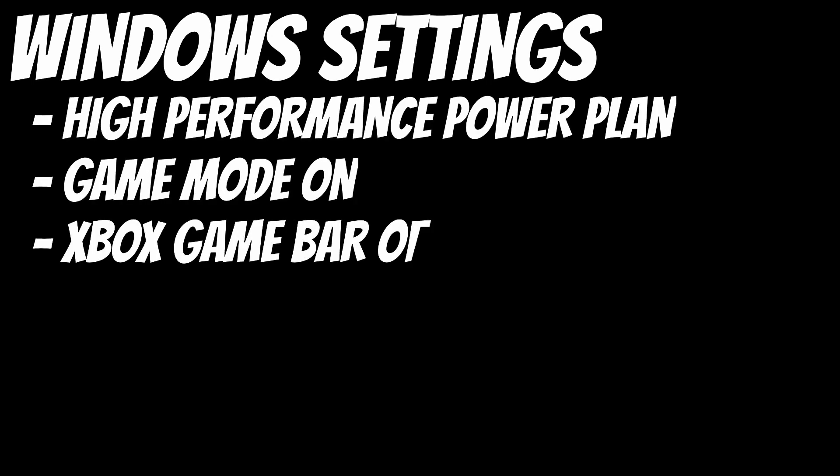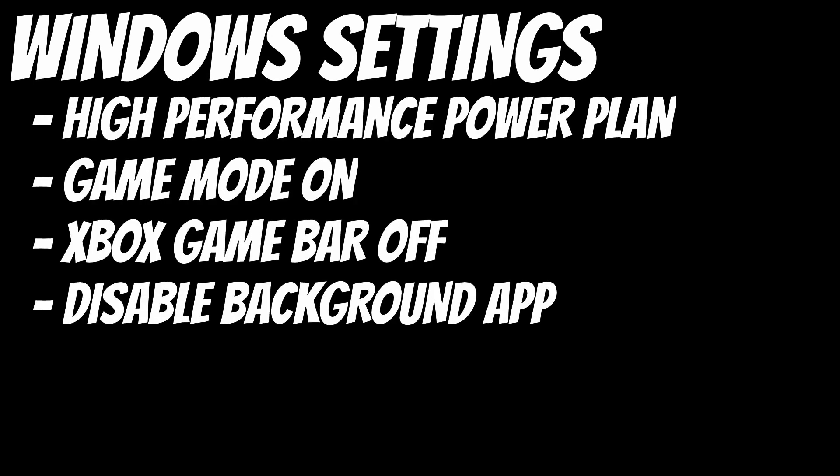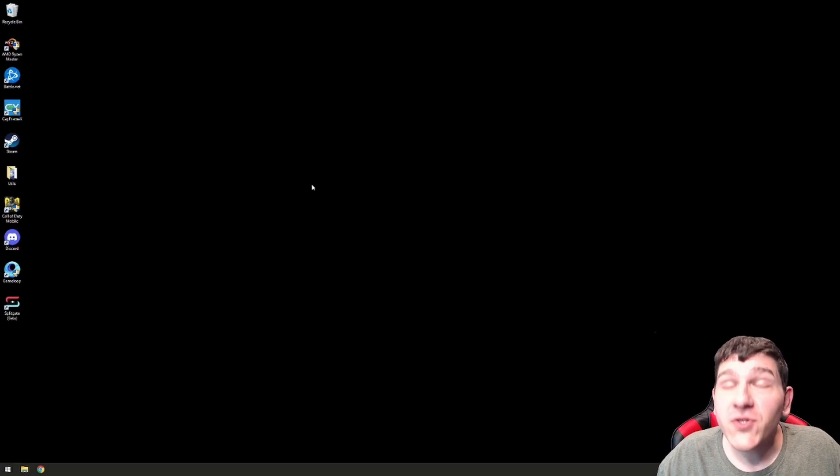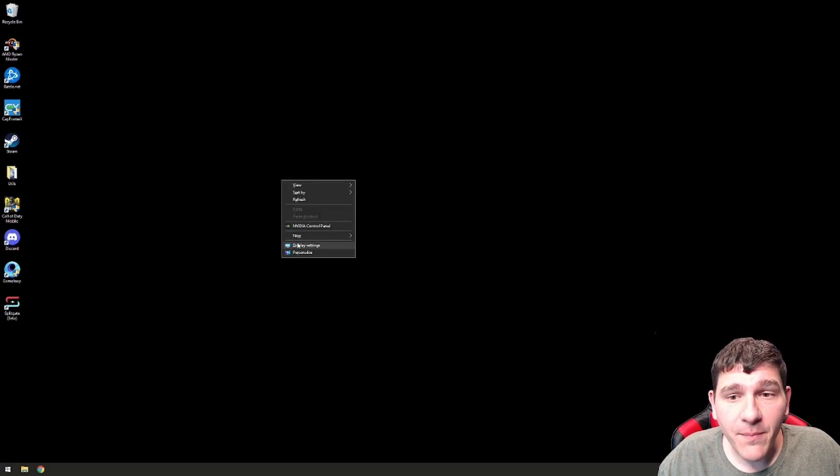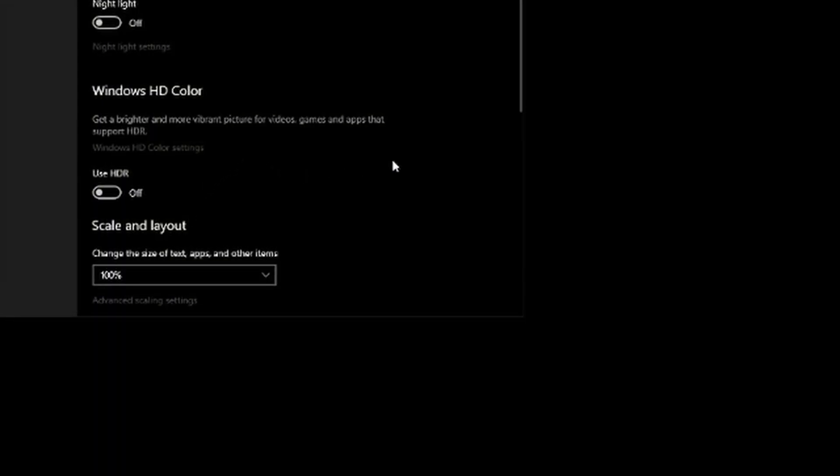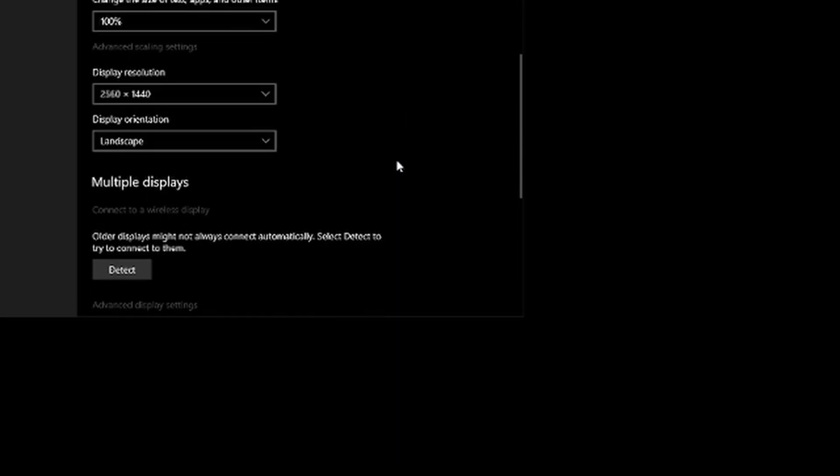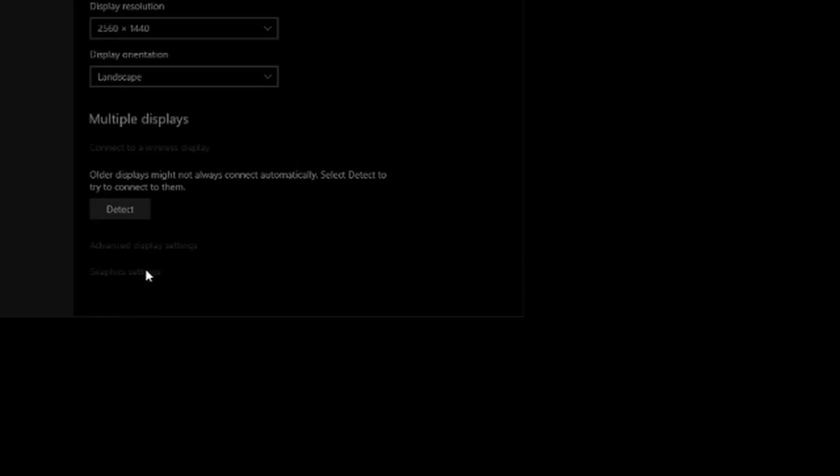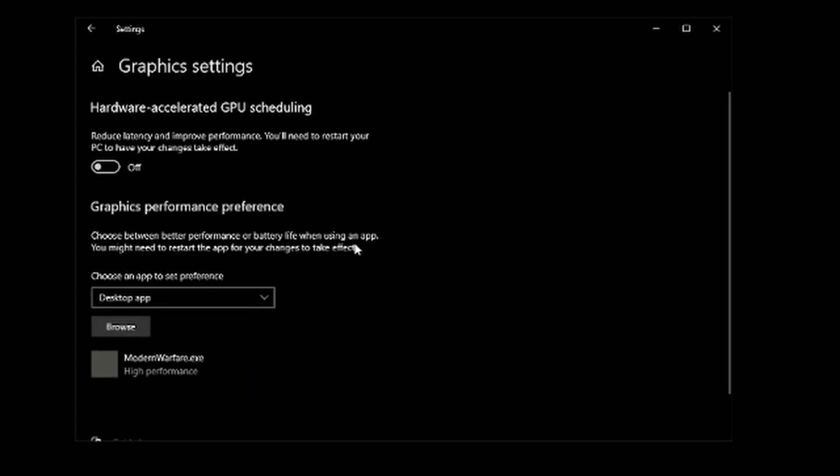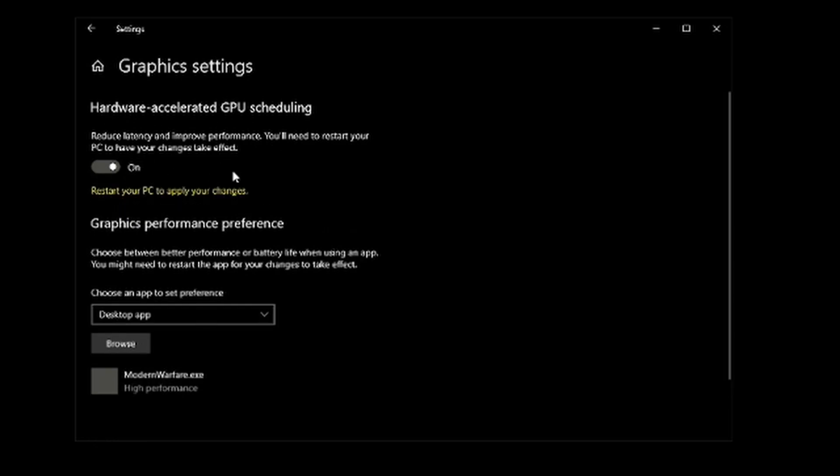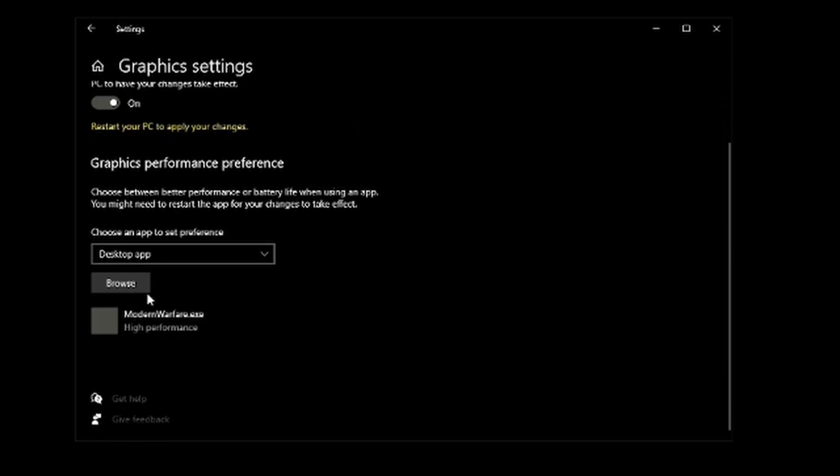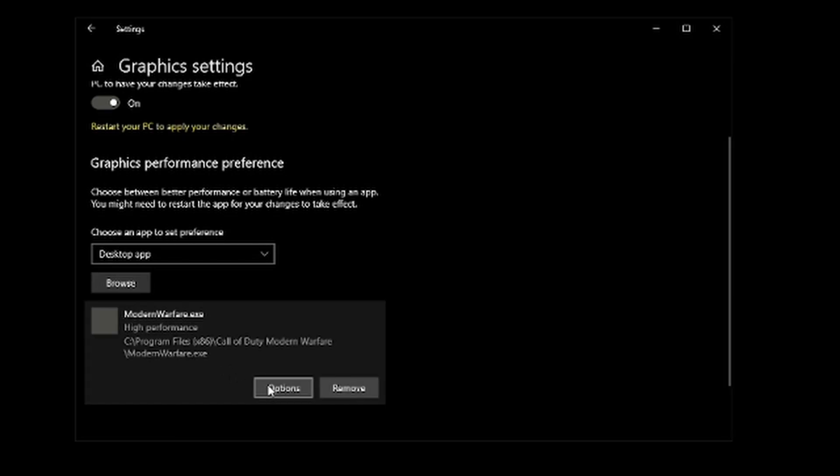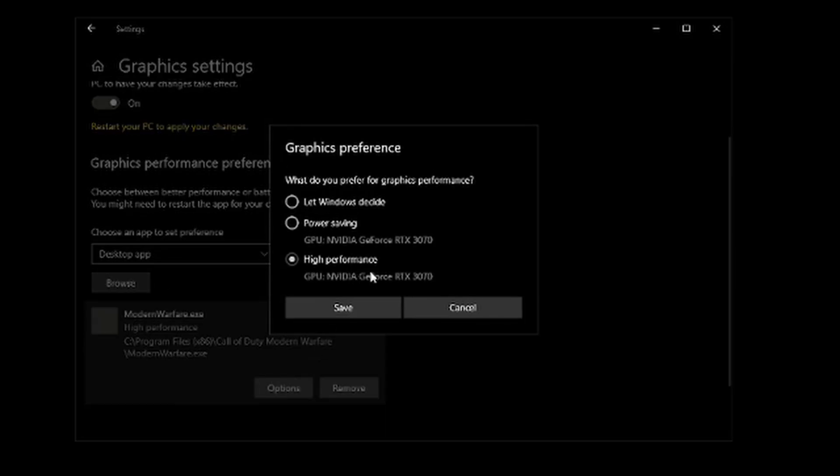Let's talk about some Windows-specific settings. Keep in mind that some of these settings may not help your system. On your individual machine, if these settings don't help, feel free to use whatever works best for you. First thing I want you to do is right-click on your desktop, go to Display Settings. Under here, we're going to scroll down to Graphics Settings. And you want to enable this Hardware Accelerated GPU Scheduling. And then down here, you're going to browse and select ModernWarfare.exe for Warzone. Click on that, go to Options, make sure that that's set to High Performance Mode.